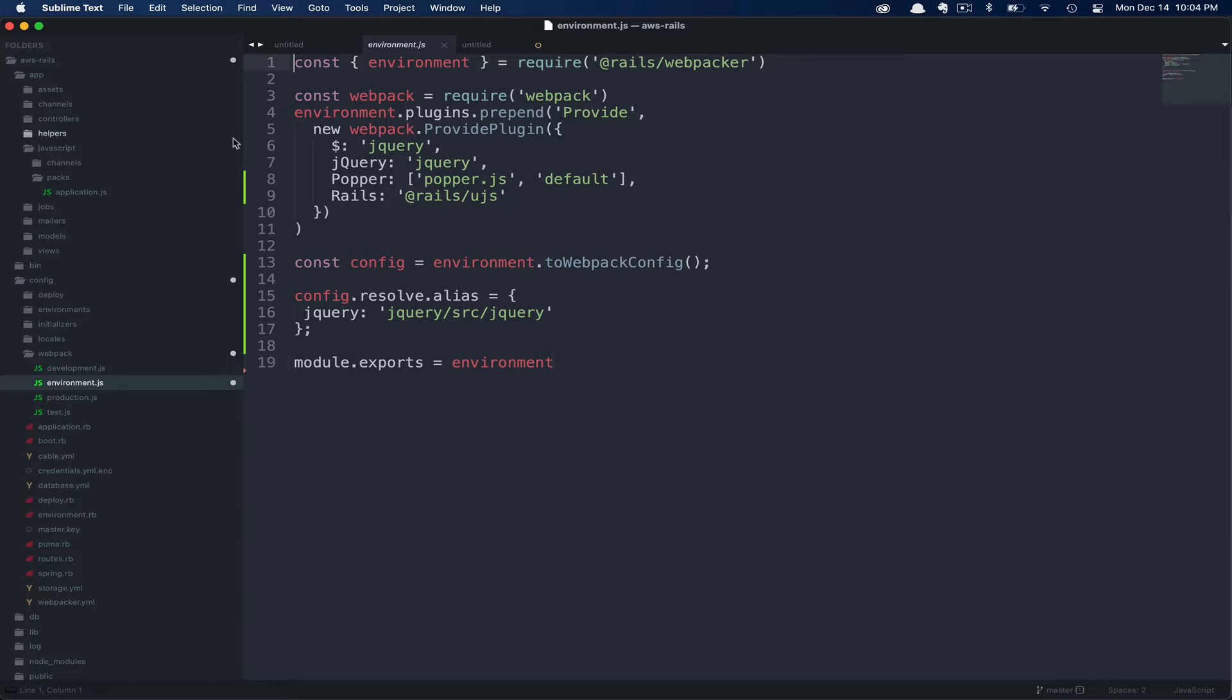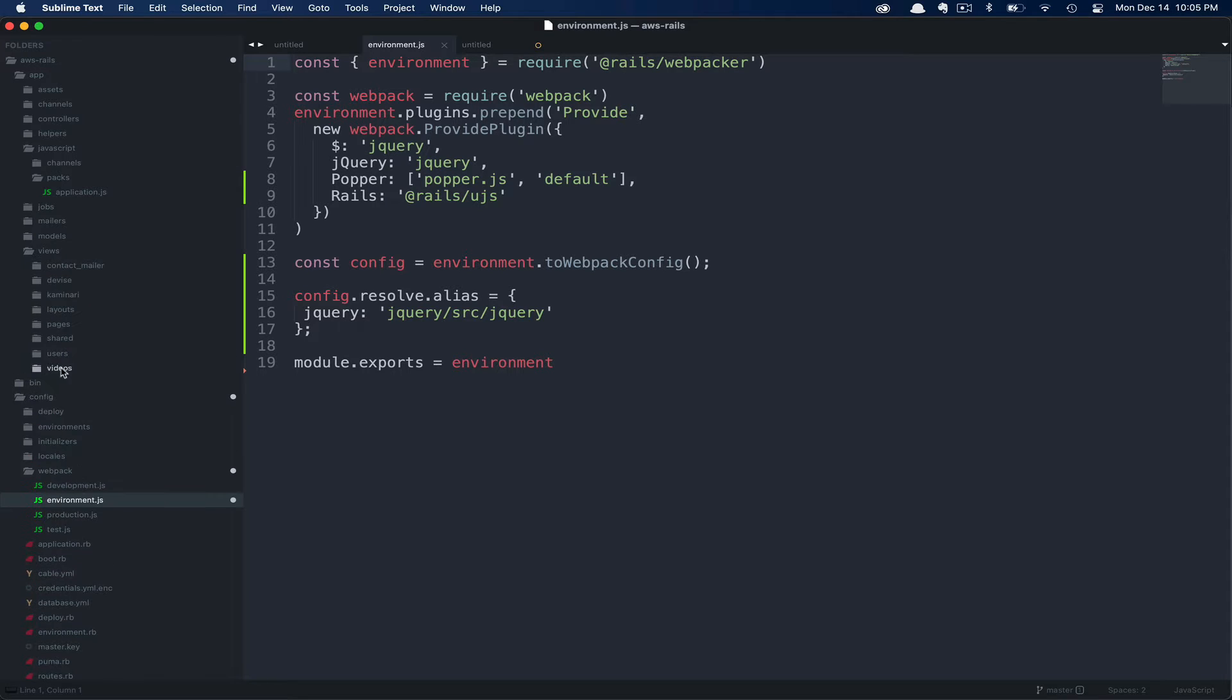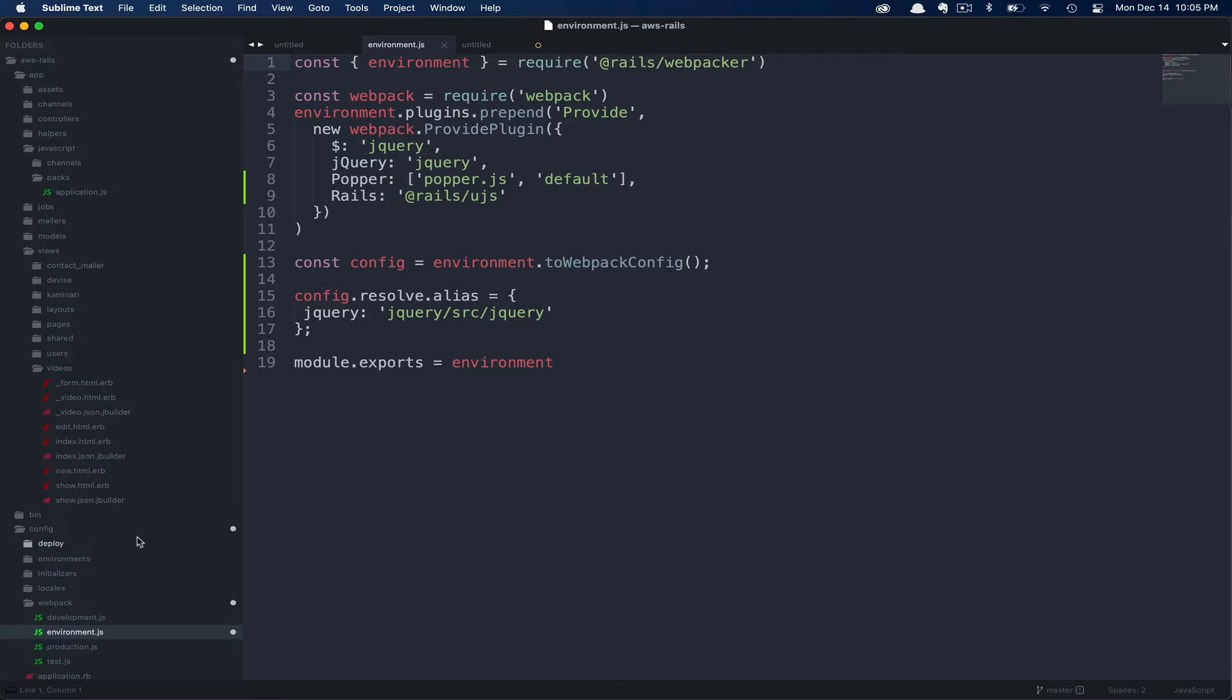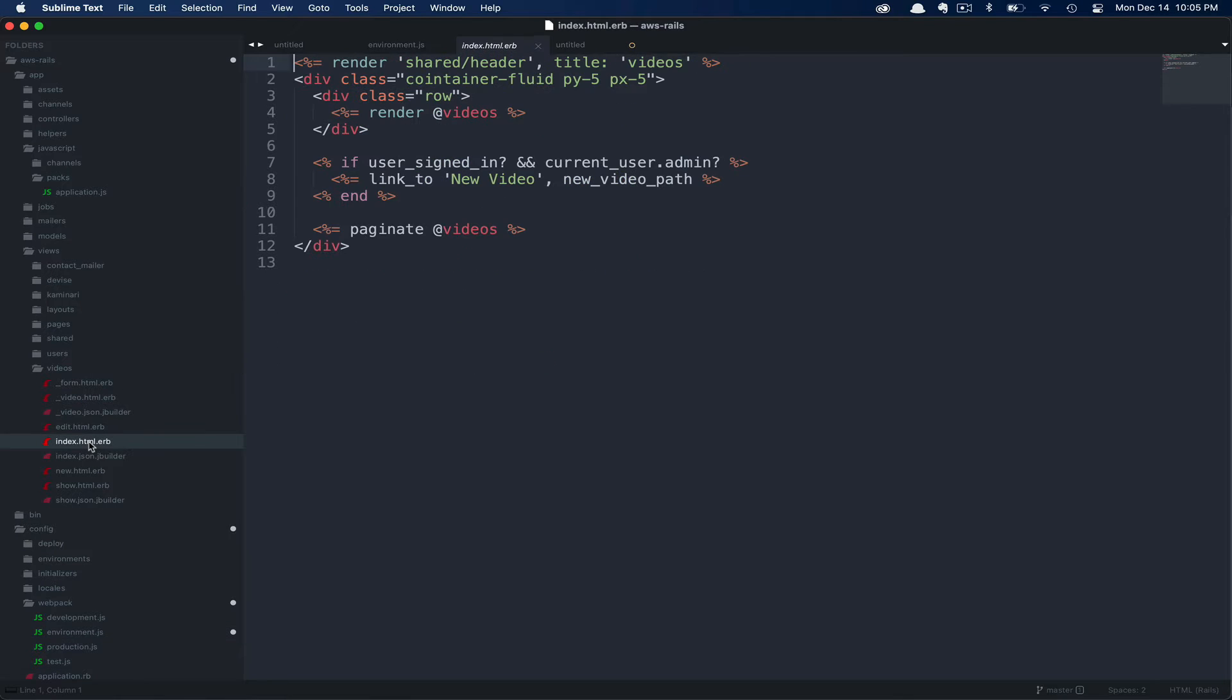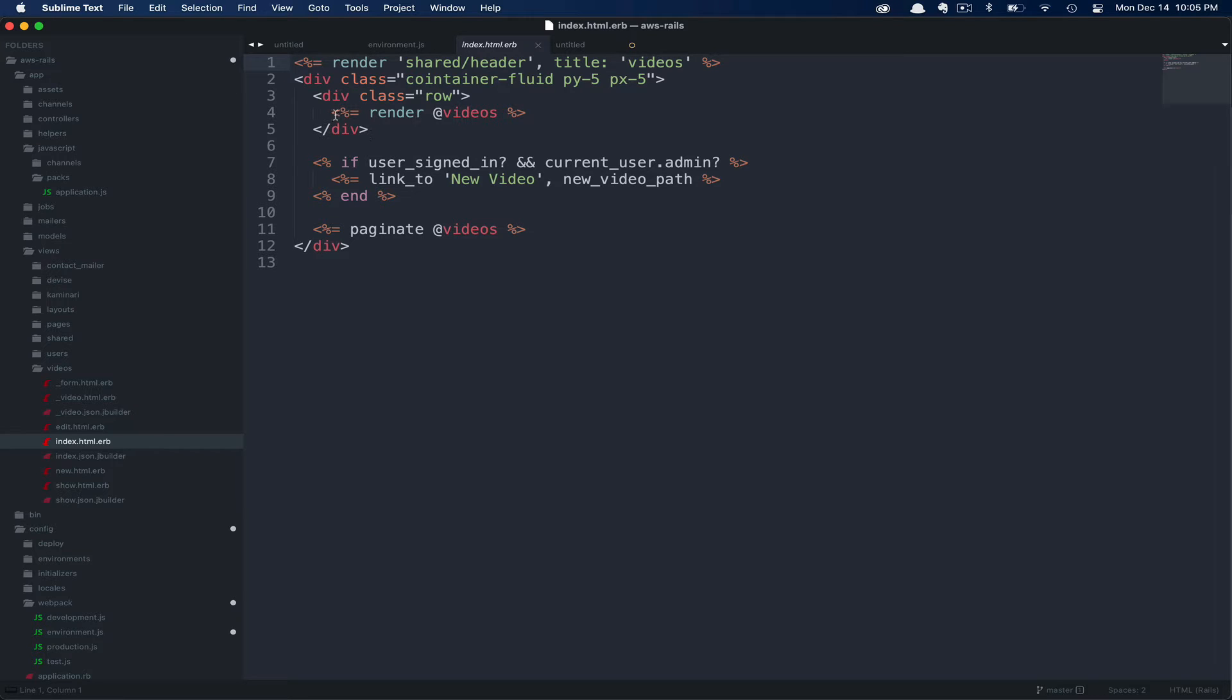Now that we'll have access to jQuery via the dollar variable, as well as maintaining our Twitter bootstrap JavaScript functionality, let's go ahead and update our views. In app/views/videos, we're going to update the index.html.erb file. First, we're going to add an ID around the collection of rendered videos.